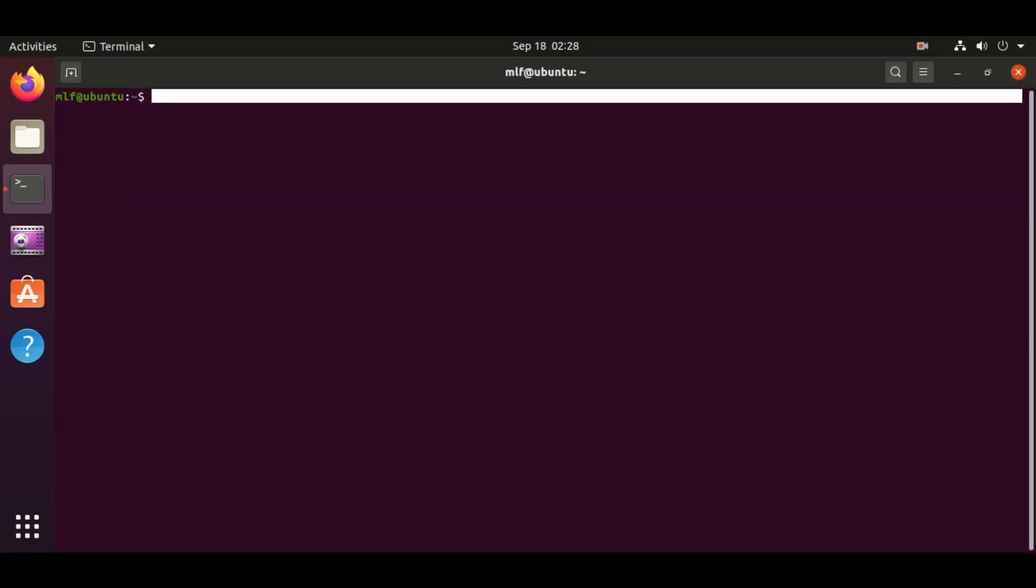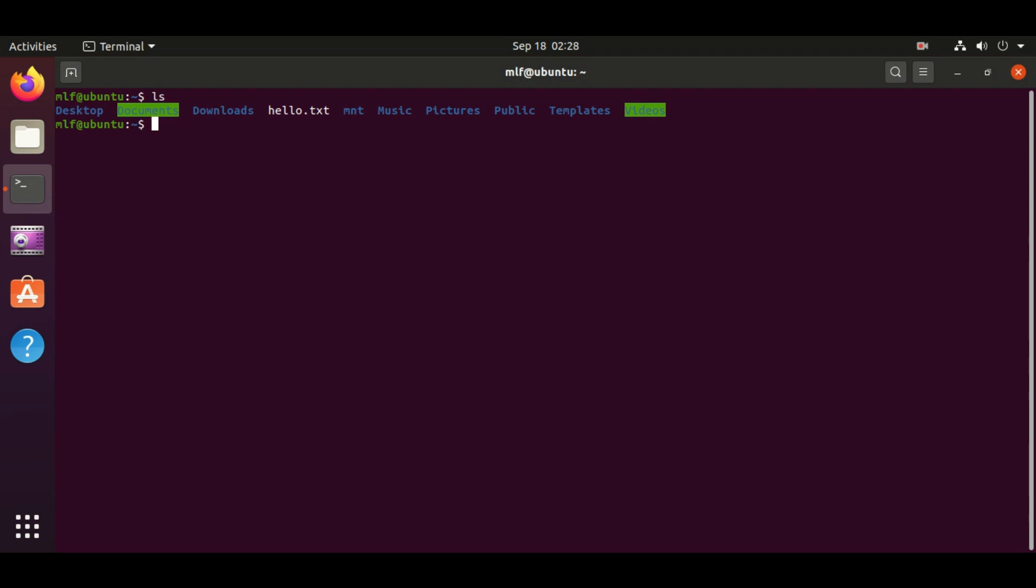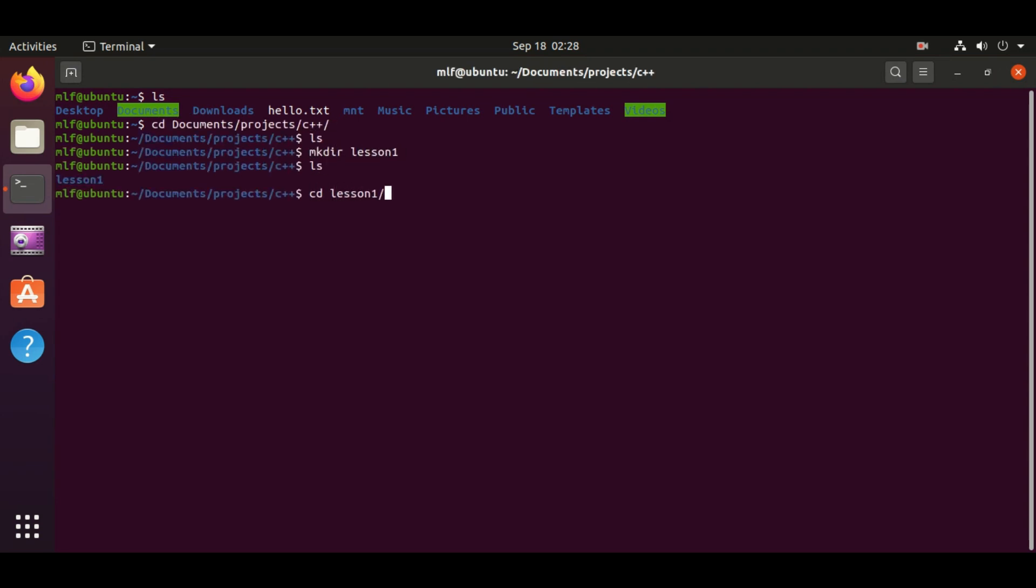Let's start with a terminal and find a suitable path to store our source code. I am using vi to create a file called hw.cpp. Let me type the source code and I will explain this line by line later.